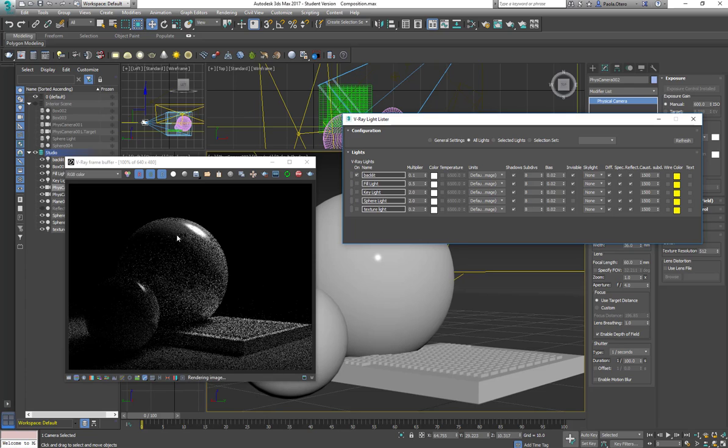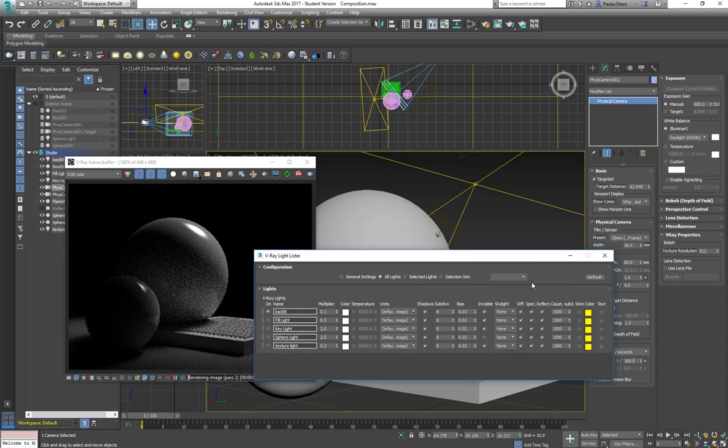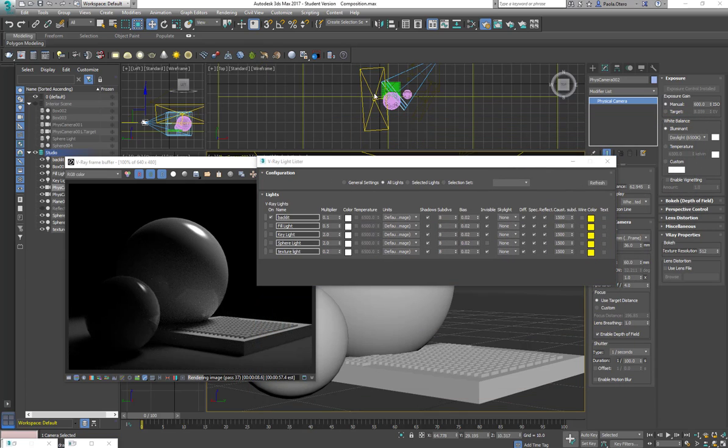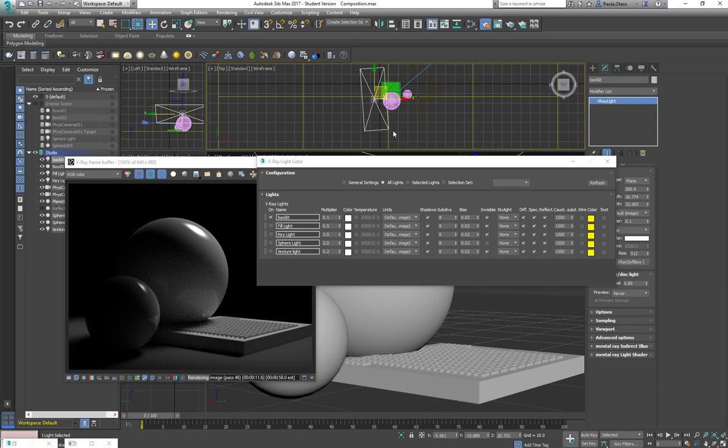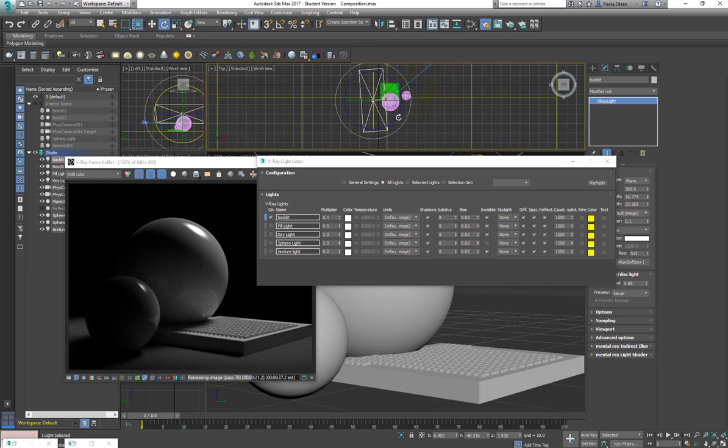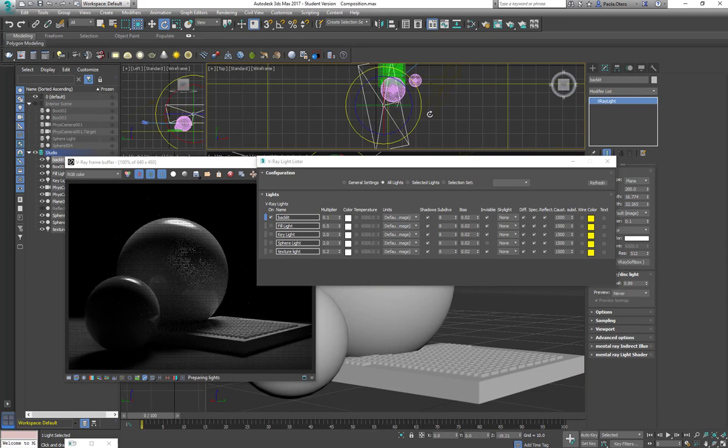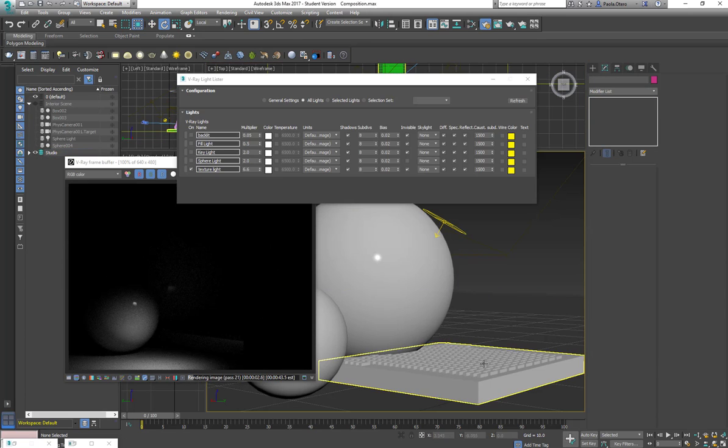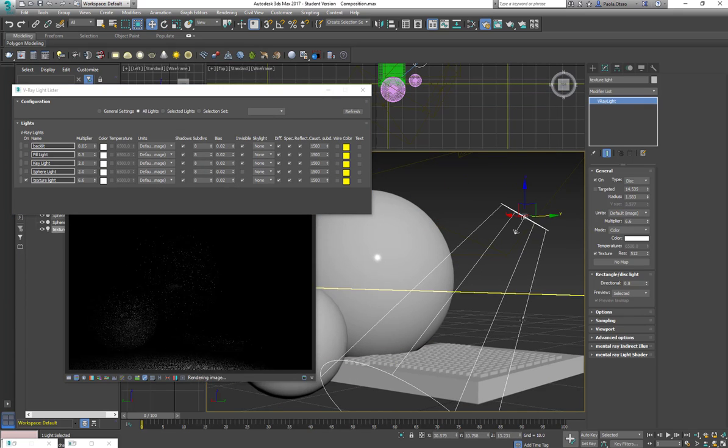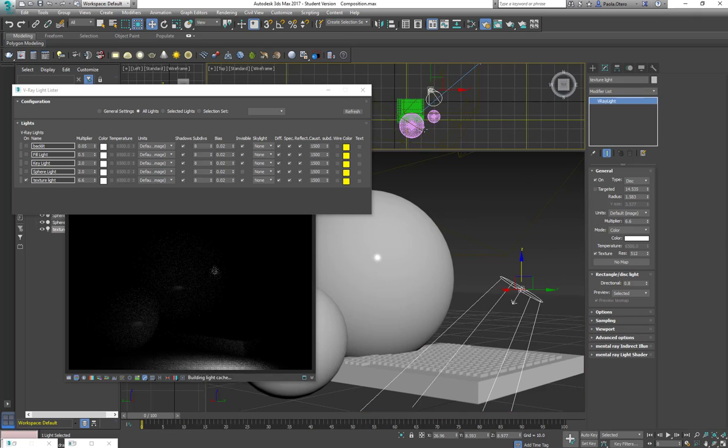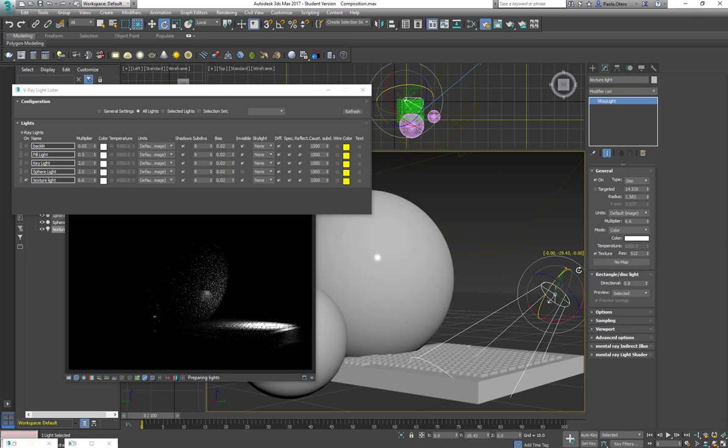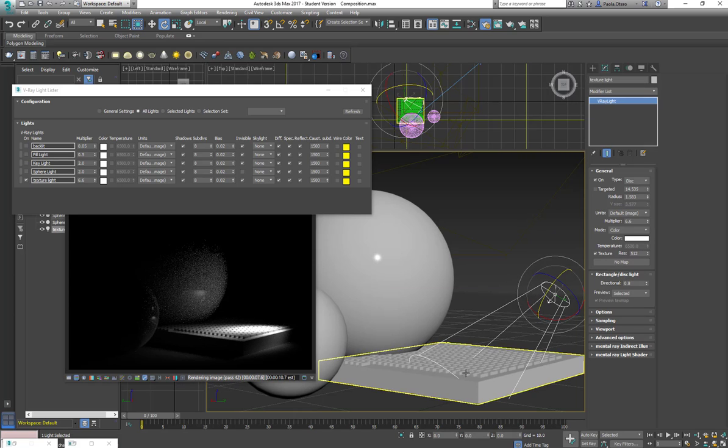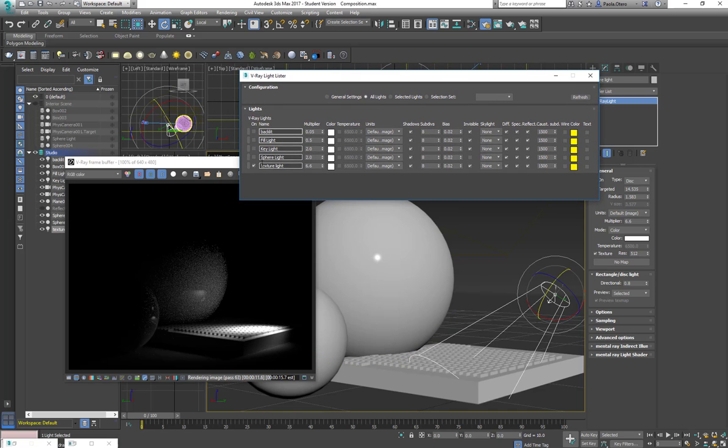but about my backlight, this, I really need to change because it's not a backlight anymore. And this is probably because I changed the composition. I'm going to take my backlight. Actually, I can go here on the V-Ray light lister and select it. And I'm going to move it because this really has nothing to do with my composition anymore. And it is not spilling so much, but it's already showing me texture here. I still have to tweak it a little bit more until I achieve what I want.